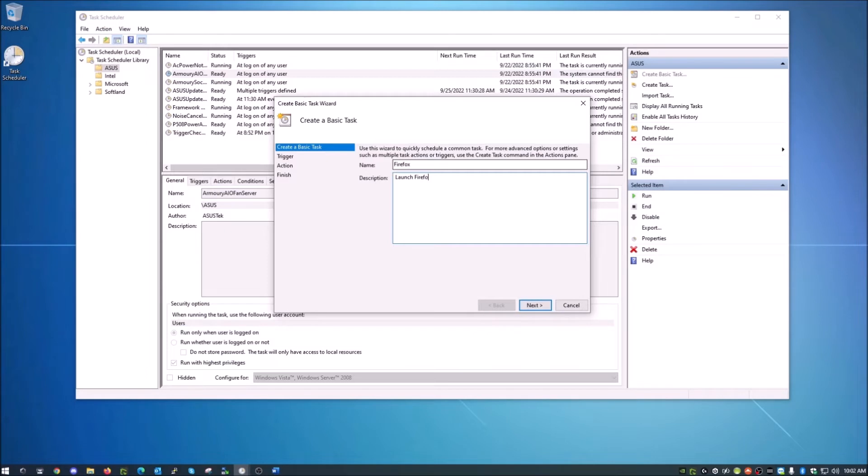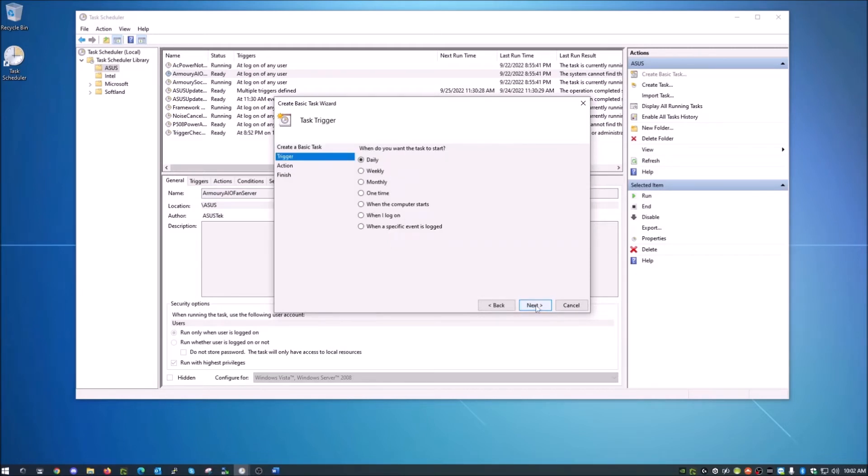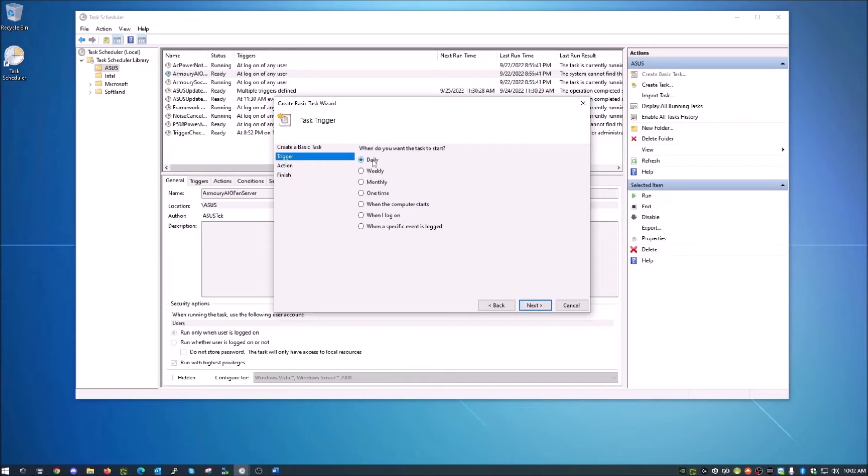So you give it a nice little description. You can put as many characters in here as you want. This is basically just to give you a reminder of what it is later in case you're going through these scheduled tasks and you don't know what it is. So once we've given it a name and a description, I'm going to go ahead and hit next. And it's basically asking, 'When do you want to do this?' And for us, we're just going to do daily. I want my web browser to start every day. Choose that and hit next.